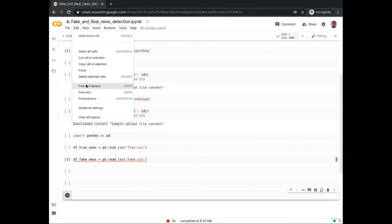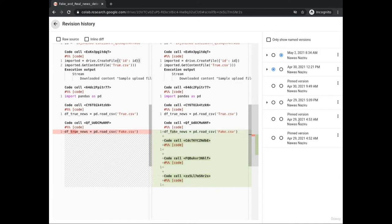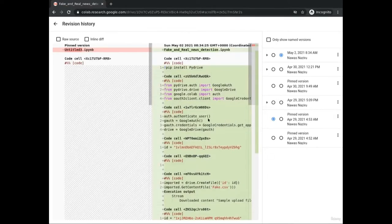Your work is saved automatically from time to time, but to avoid unexpected problems you should save your work manually after some time whenever you remember. To save your work immediately, click on the File tab and select Save. Under the File tab you also see 'Revision History' — if you click on it you can see checkpoints and choose to revert your notebook to an earlier stage if things go wrong.